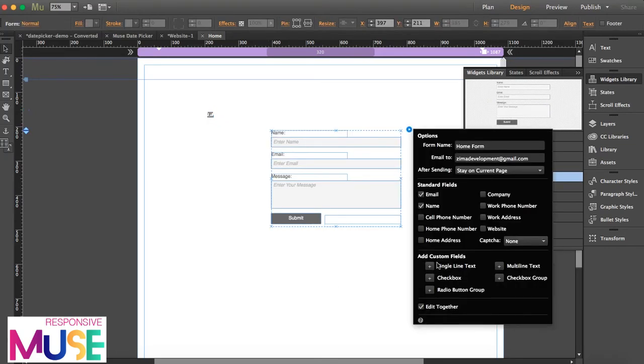First thing you have to do here is deselect edit together. You need these boxes to be independent.